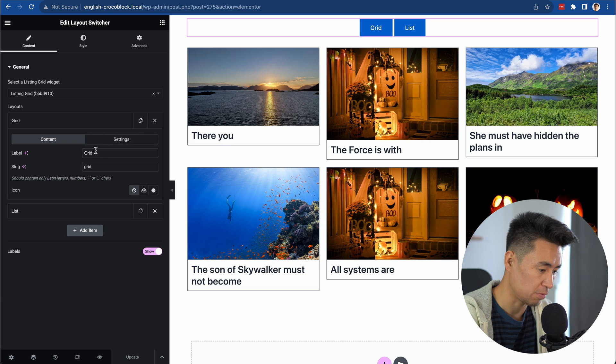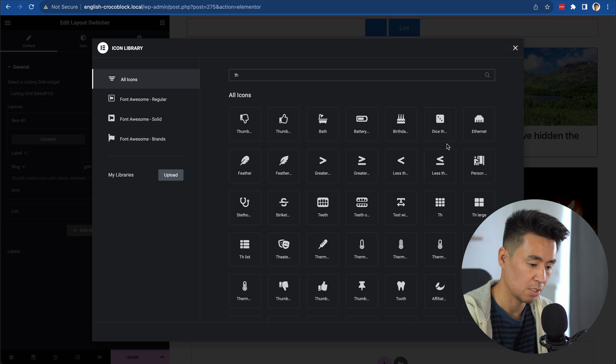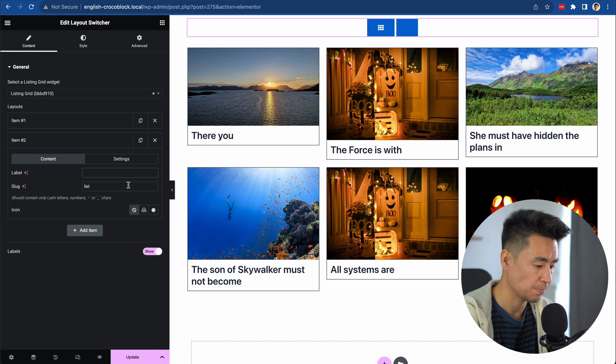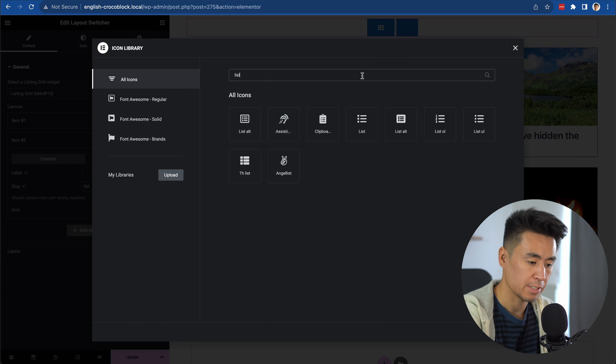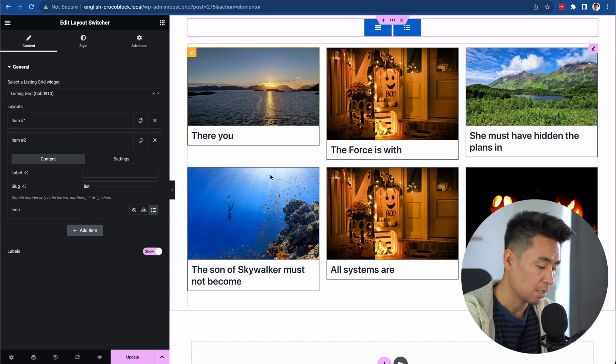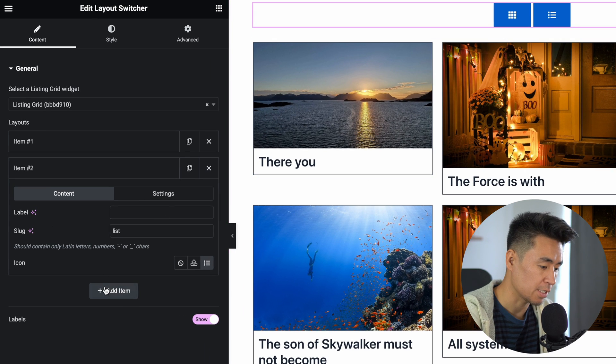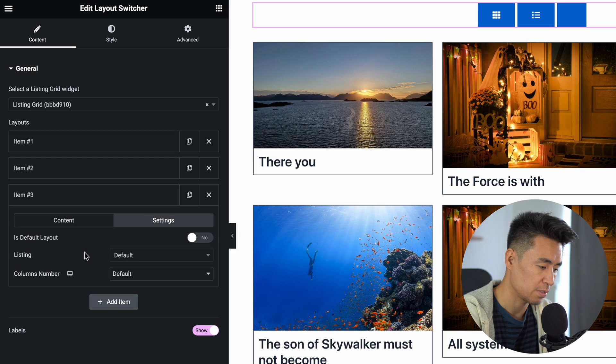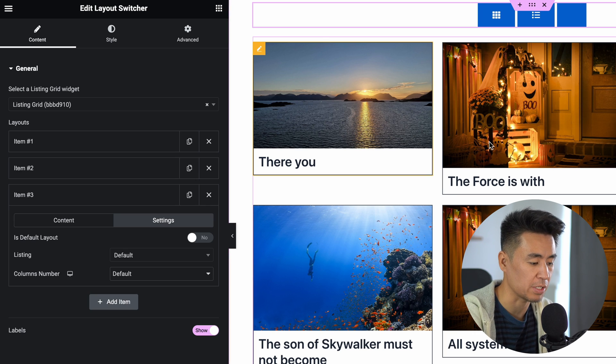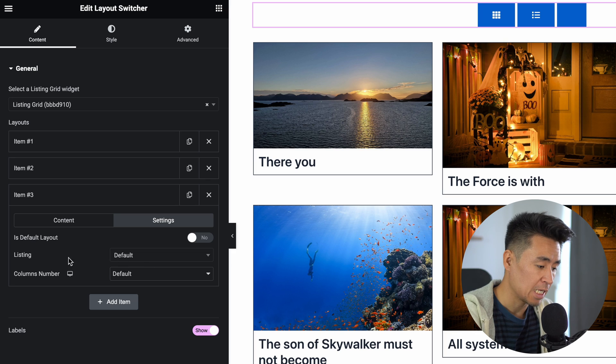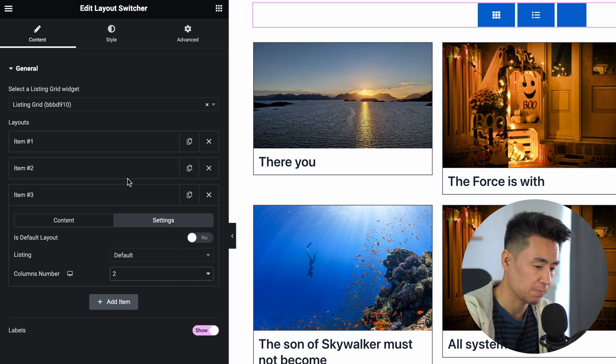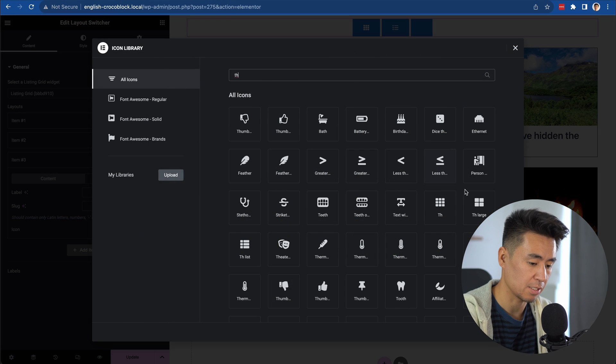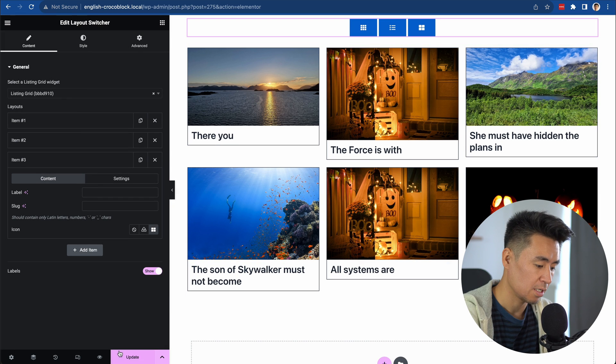Let's remove the label from Grid and add an icon - the TH icon works well. For List, do the same thing and add the list icon that looks like the template. Let's add a new item. In Settings, choose Default Layout. Default means this is pointing to the grid layout template from item number one. Keep the Listing Grid but change the columns to 2. Go back to Content and add the large TH icon. Update. Now when you click it, it shows 2 columns.